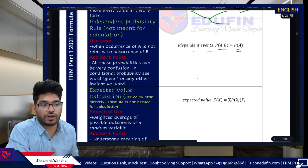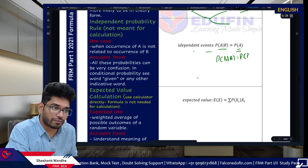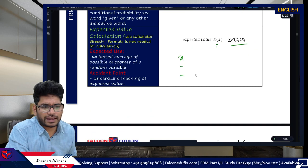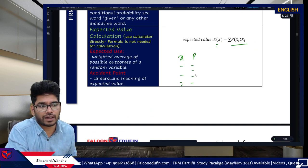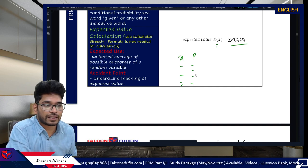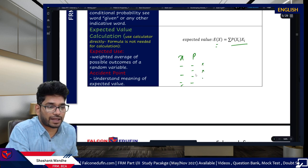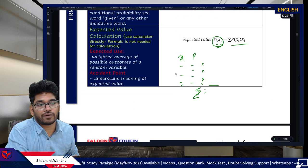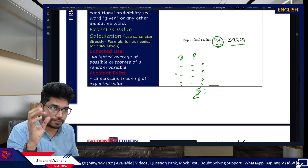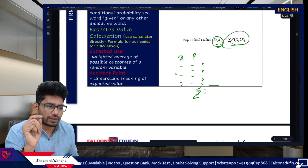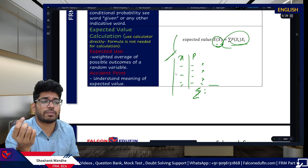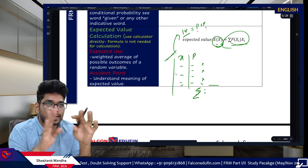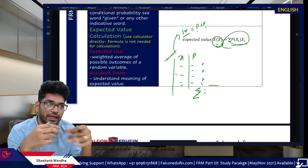For independent events, P(A|B) = P(A) — not very useful for the exam, just for conceptual understanding. For expected value: you are given X values and their probabilities, multiply each X by its probability and sum them up to get E(X). If the data is provided in this format, you can use the 1V function on your calculator, feeding X and probability to get the answer directly without manual calculation.